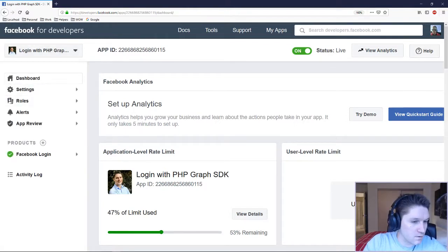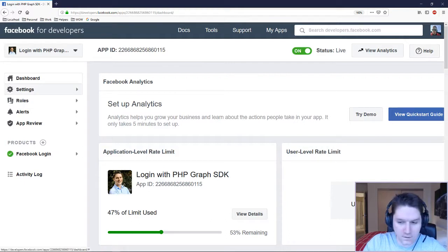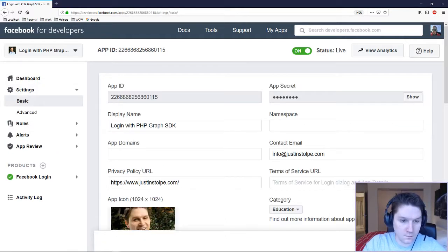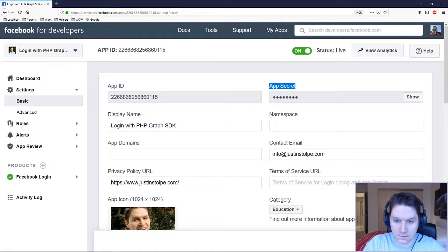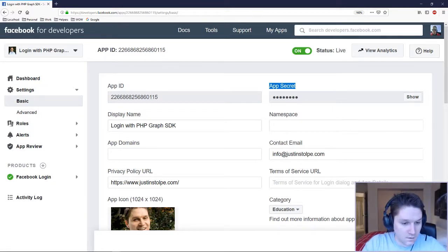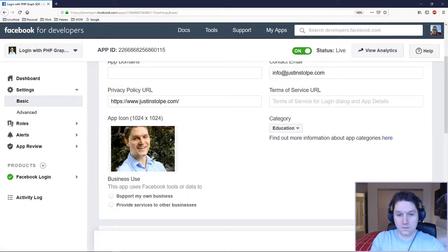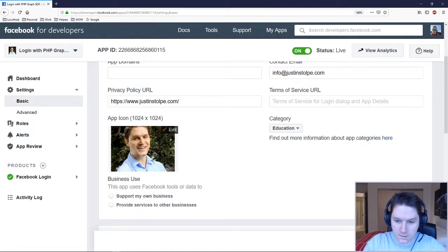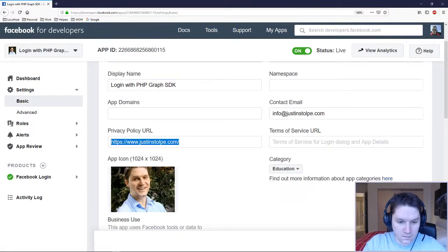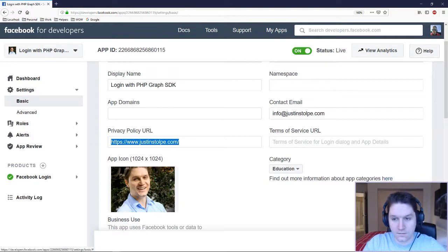Let's go through a few key things in the dashboard. First, head over to Settings > Basic. Here's where we have our App ID and our App Secret — this is what we'll be using in the code to connect to the Facebook SDK. The app icon here is what pops up above that button when it says continue as your username. There's also a Privacy Policy URL, which I believe is required in order to go live, meaning anybody can connect to your app.